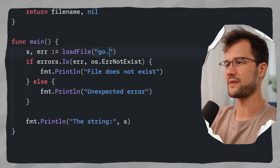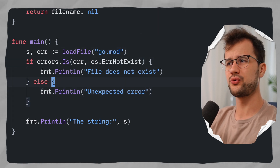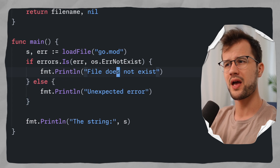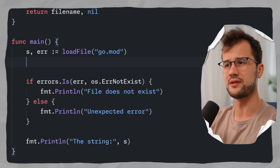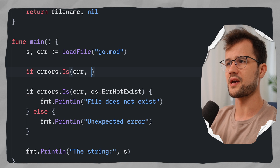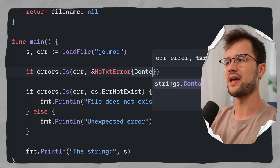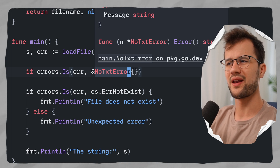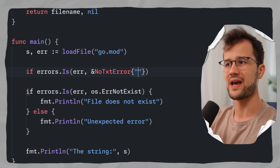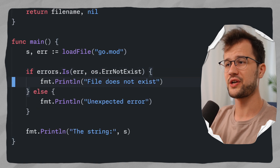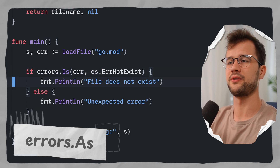Going back to go.mod — we also want to check if the error is our custom error. We could use errors.Is, but that would require copying the exact error message into the struct literal, which looks pretty ugly. There is a better way, and the magic function we're going to look at now is errors.As.